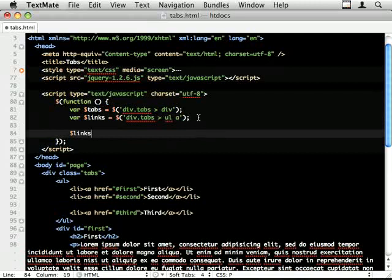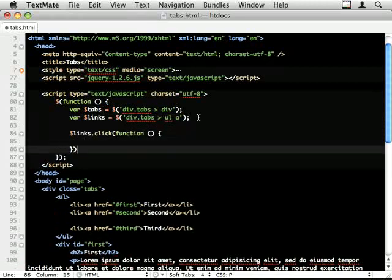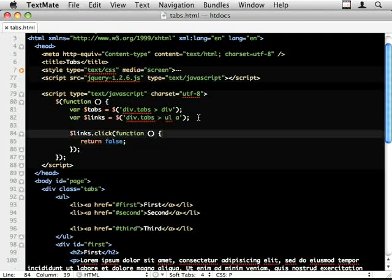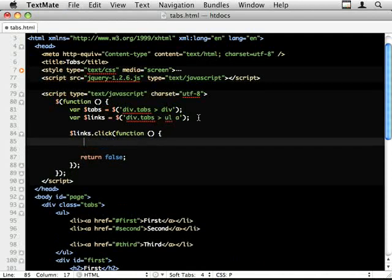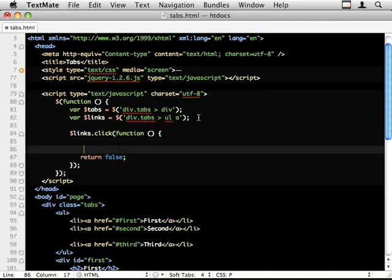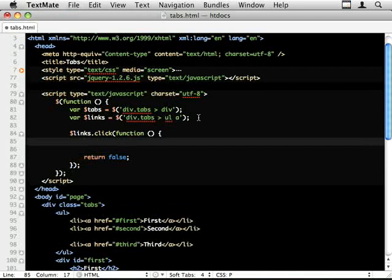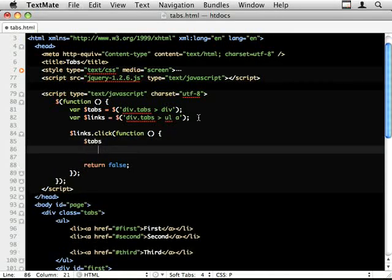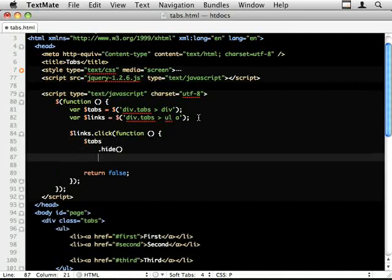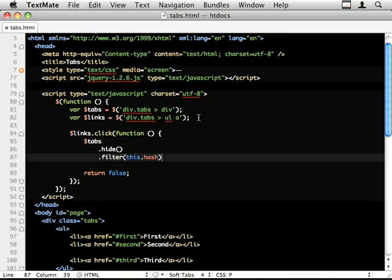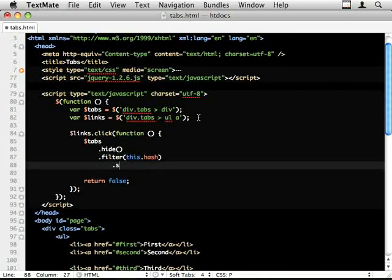So links.click. To cancel the default browser action, I'm going to do return false so that it doesn't jump around. So my collection of tabs, I'm going to do .hide. This hides every one of the tabs in the collection. I'm going to do .filter this.hash. And this now changes my collection from all the tabs to the one who has an ID that matches this hash. And I'm going to do .show.